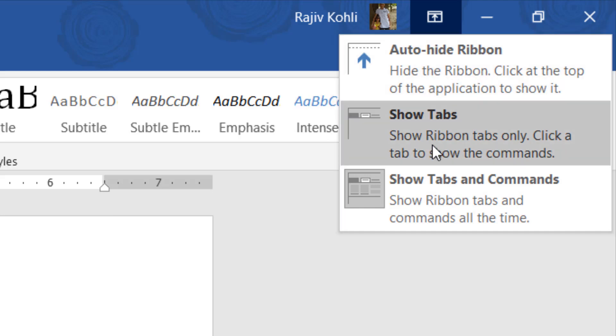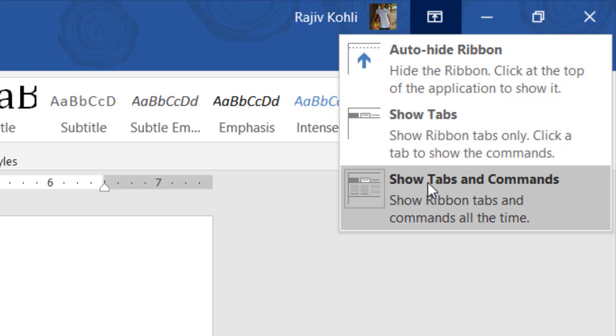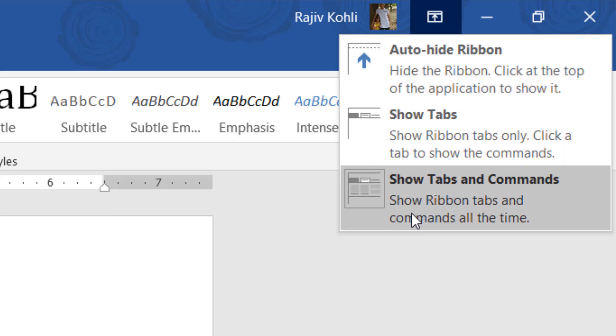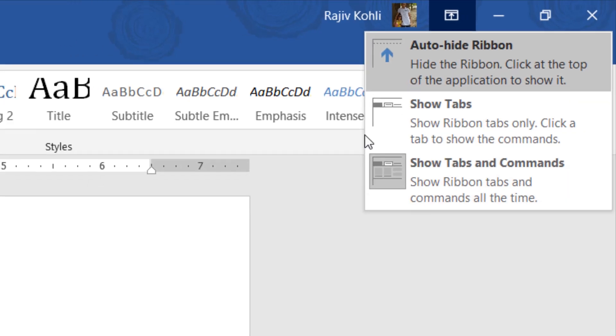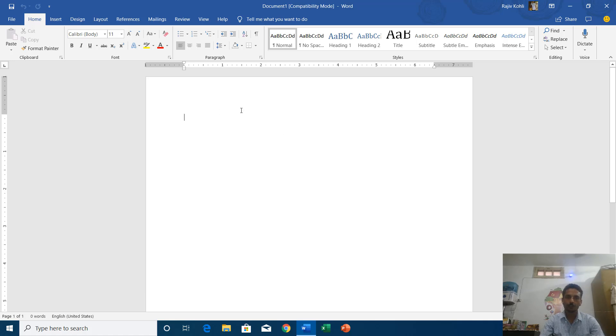And if you click this you will find three options here: auto-hide ribbon, show tabs, show tabs and commands. And that is what we are going to discuss in this tutorial. So first of all let me tell you that the default behavior of office ribbon is this that you see.